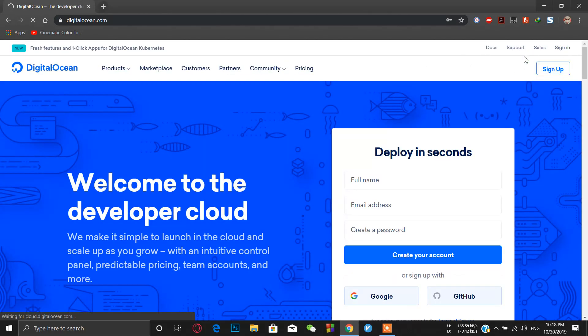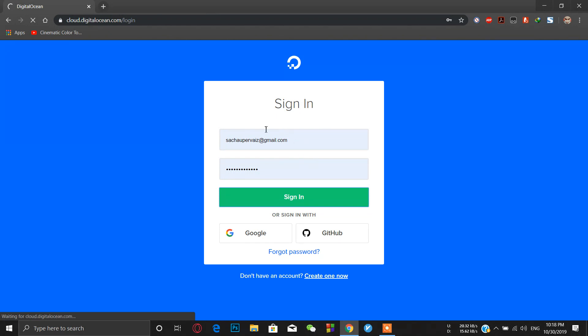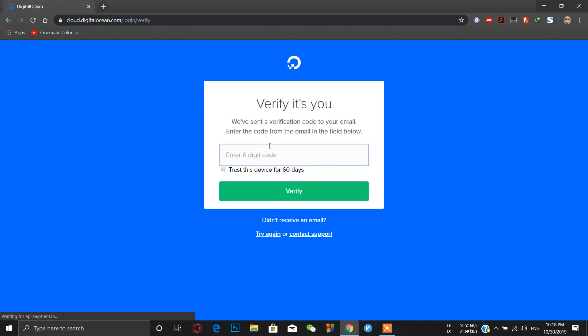I have already created my account. You can buy your DigitalOcean account for as low as $5 for one month. I'm going to sign in directly because I have already bought it. Let me verify.